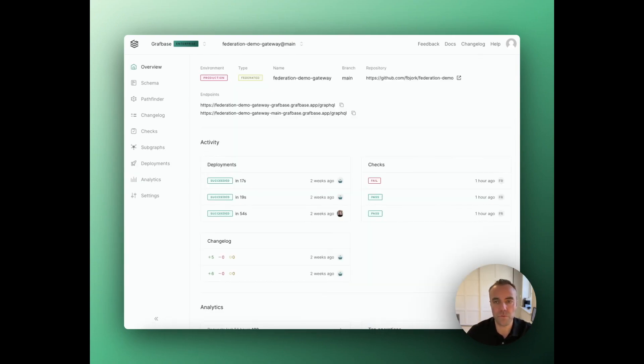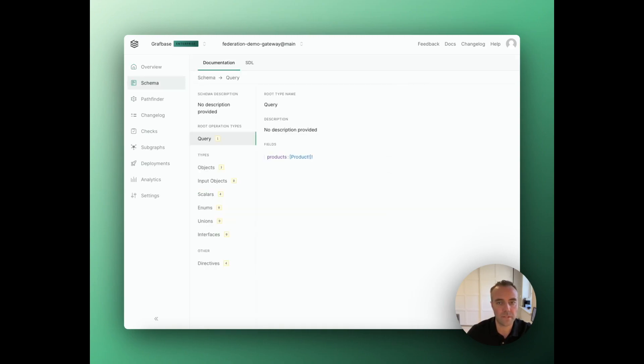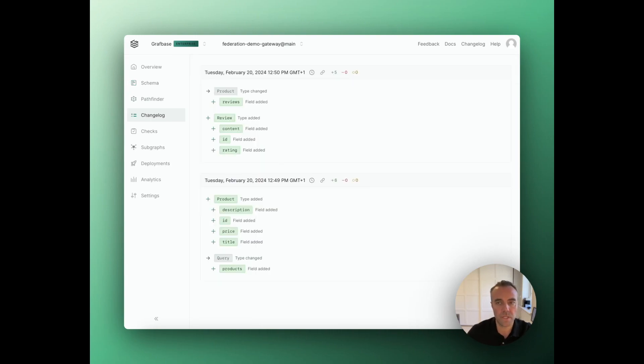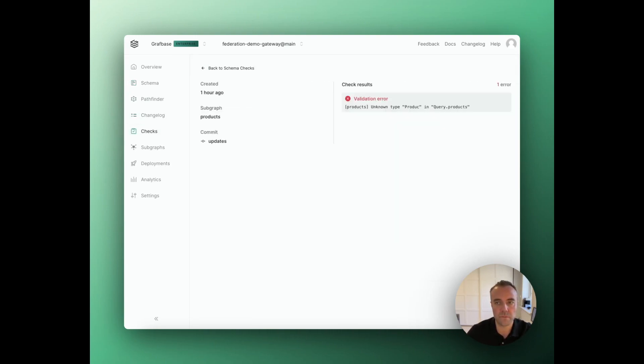GraphBase is also used to power federated graphs in enterprises to democratize access to data, which in turn leads to faster developer velocity. With features like schema registry, changelog, and schema checks, organizations can scale their engineering teams by decentralizing a unified graph into subgraphs.